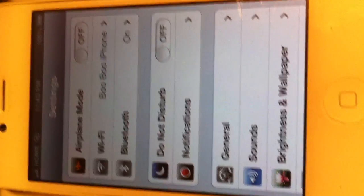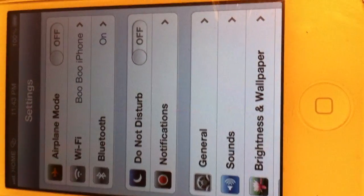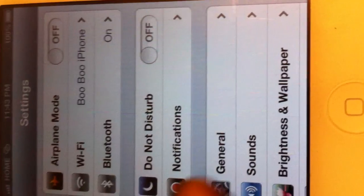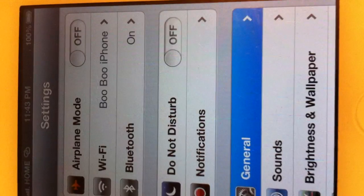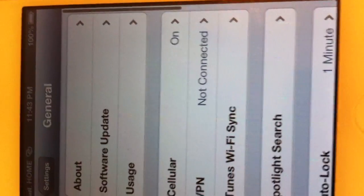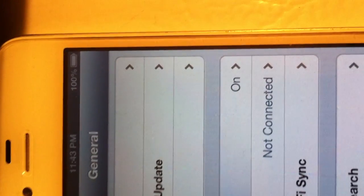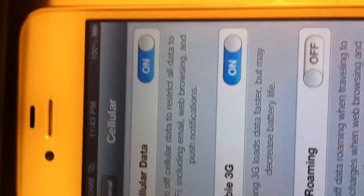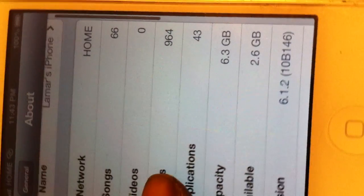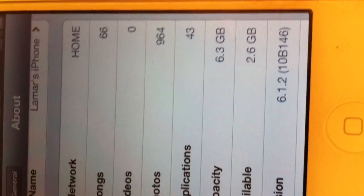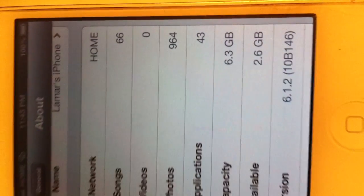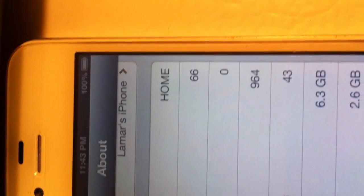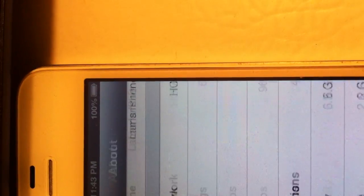Hey what's up everybody, it's Lamar and I'm back with another video. Today I'm going to be showing everybody that is on iOS 6, no matter what iOS version you're on, this will work. But I'm on iOS 6.1.2, how to install Siri onto your iPhone 4.